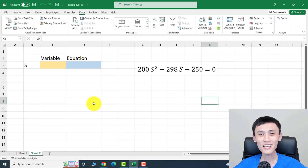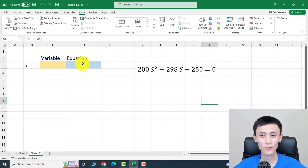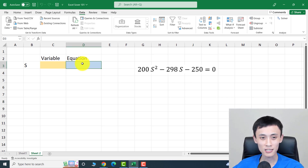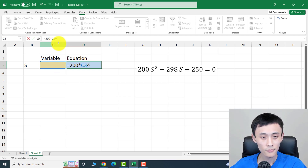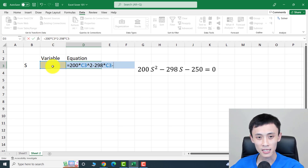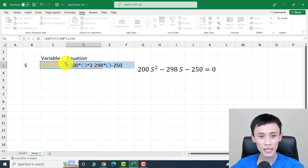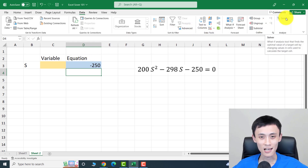Now let's look at the second problem — a quadratic function. Theoretically there should be two solutions. Type the equation: equals 200 times the variable squared, minus 298 times the variable, minus 250. Hit enter.